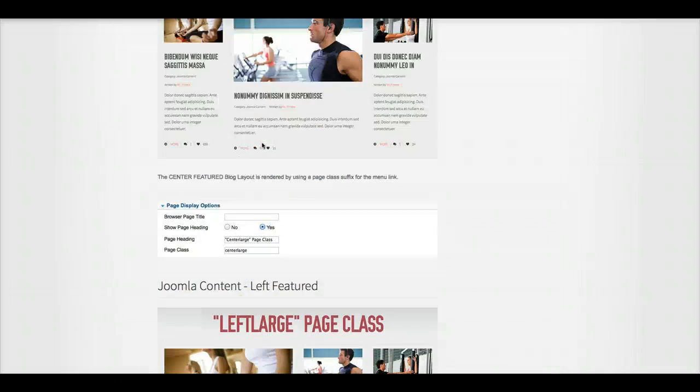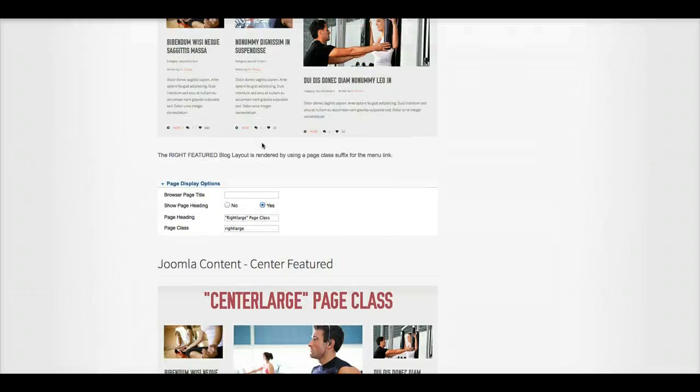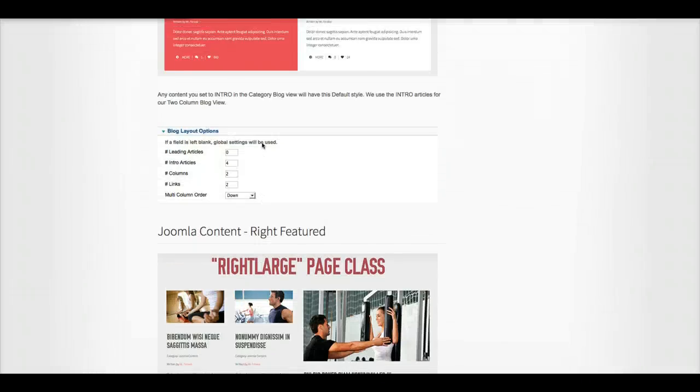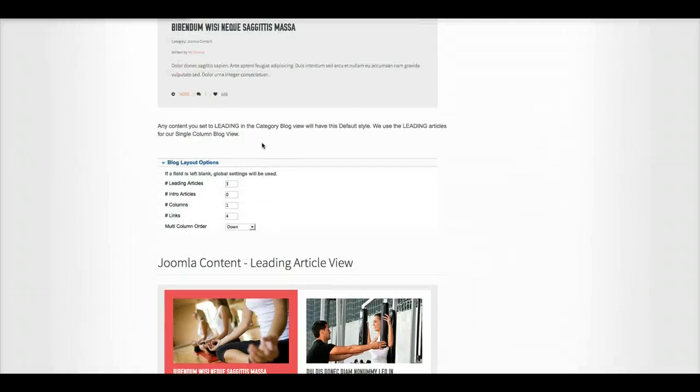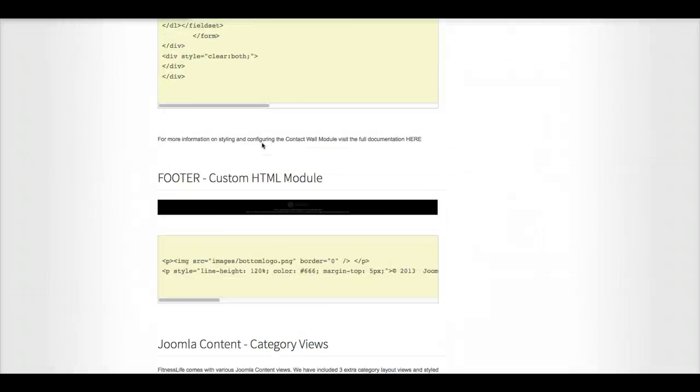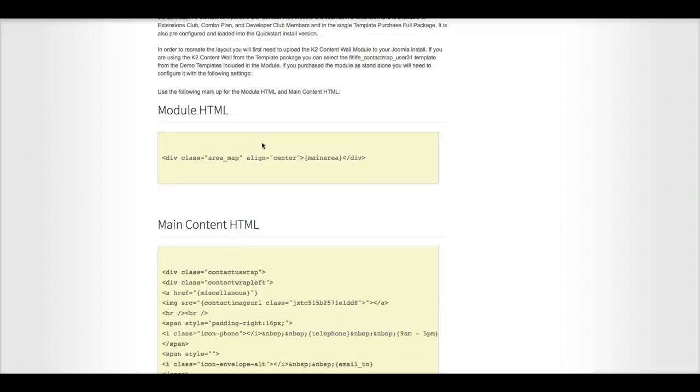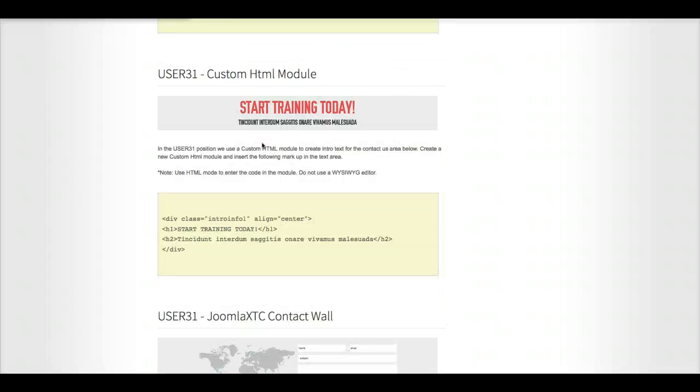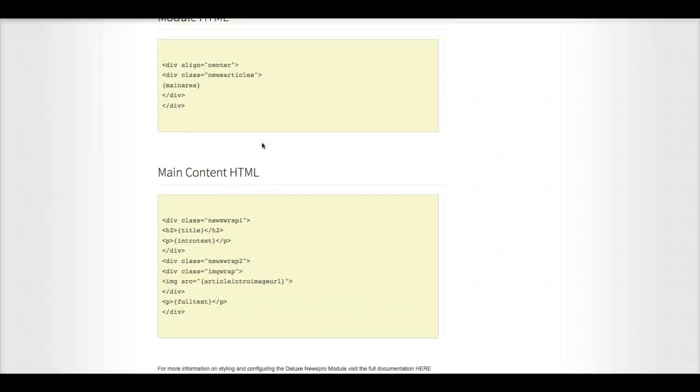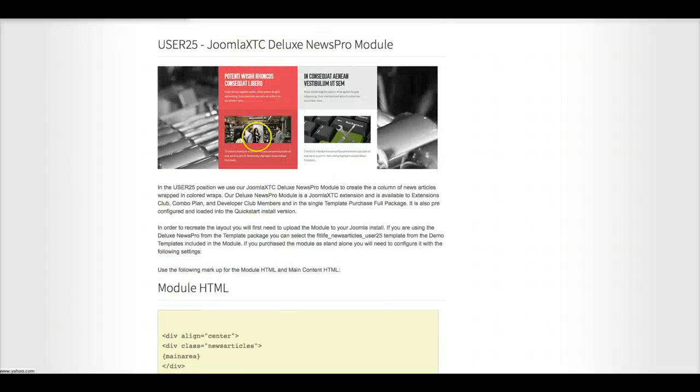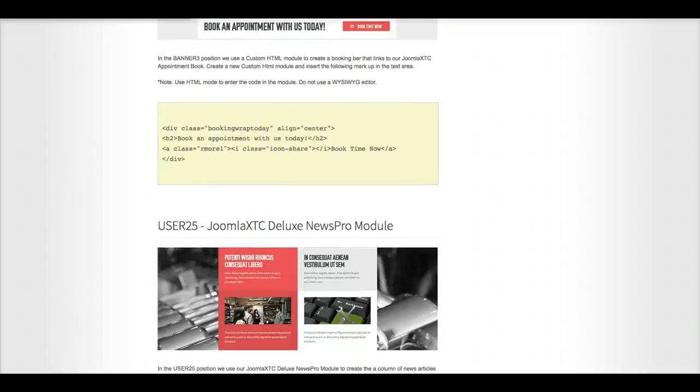So as you see, everything that we're discussing here is in the documentation. This video is just to get you in and to understand what's going on. And anything else that you need, you can find it right in our documentation.